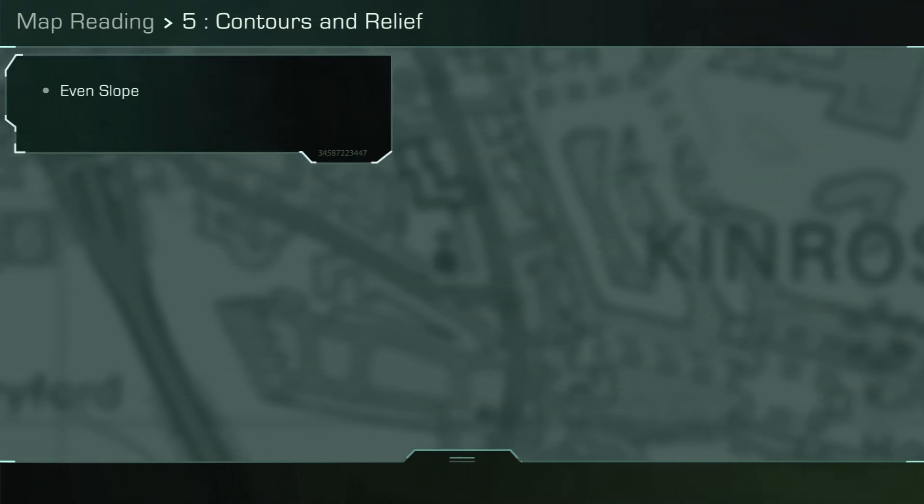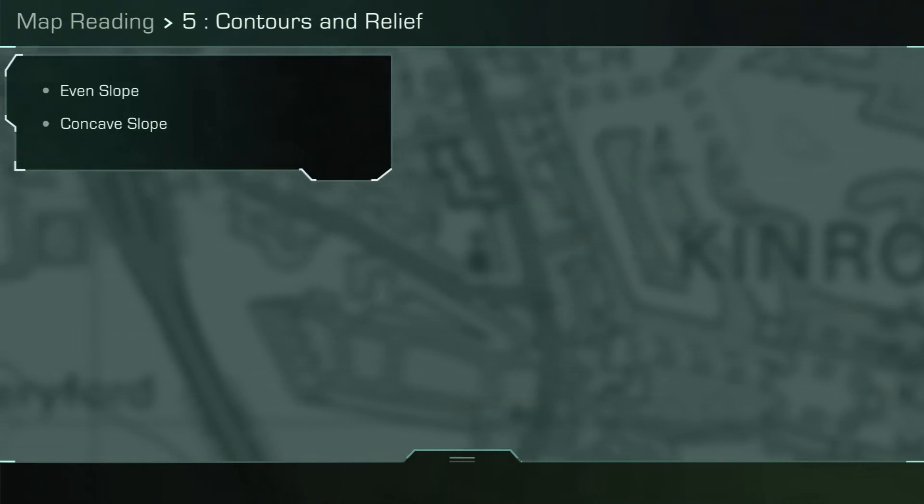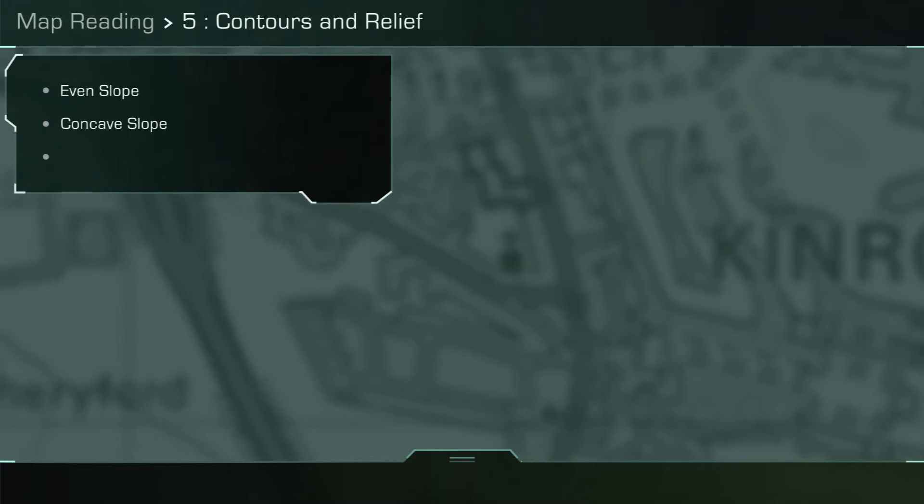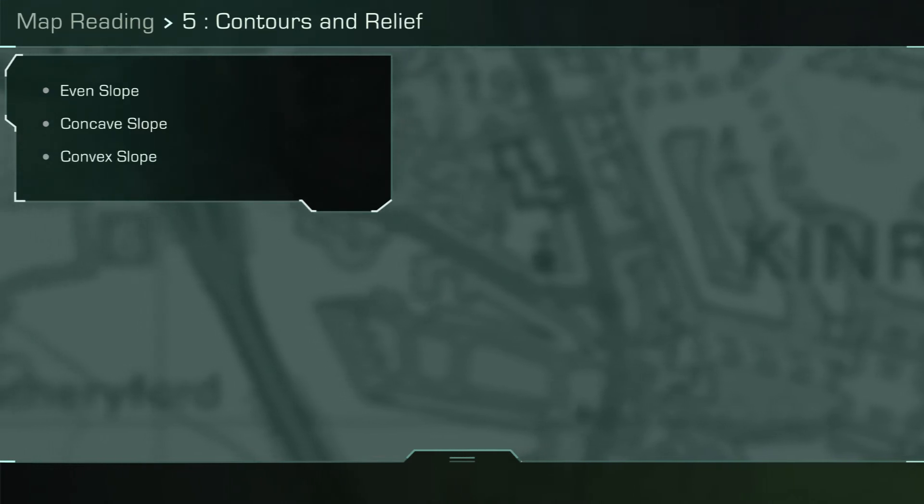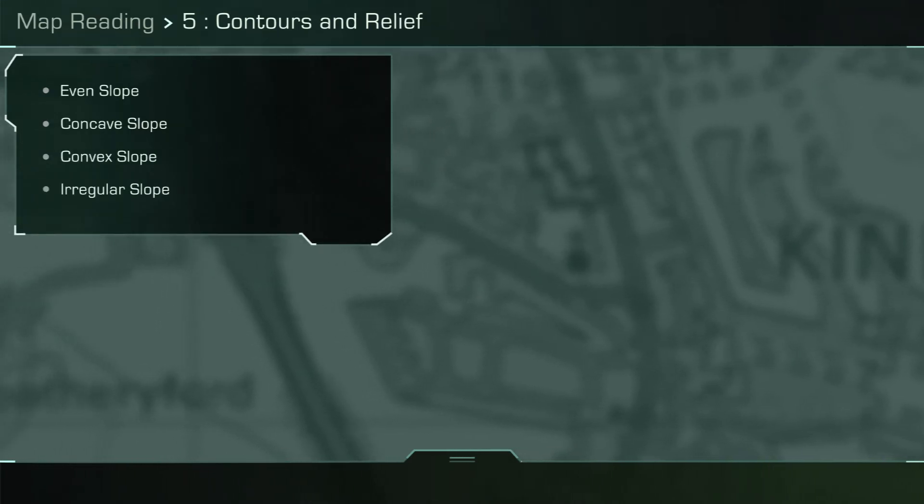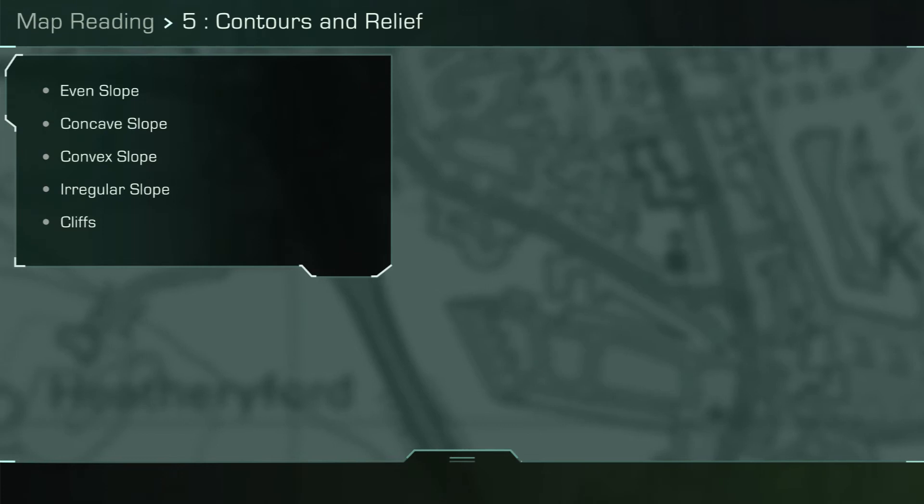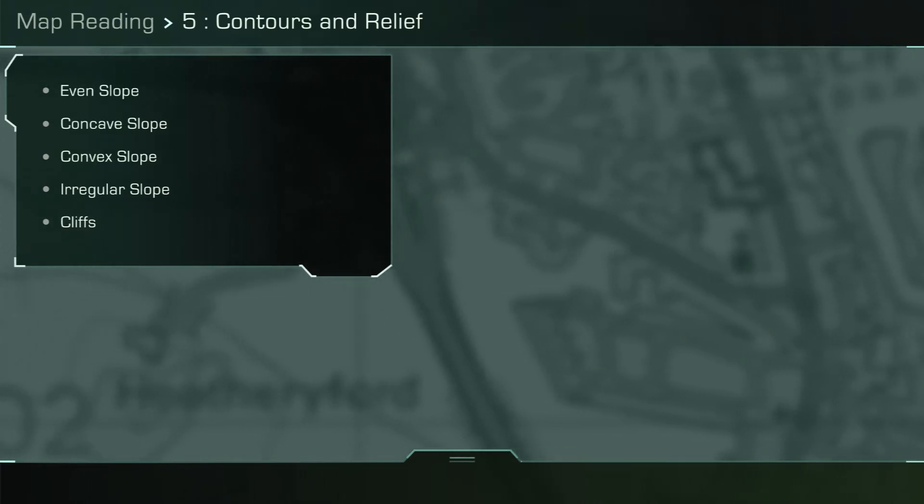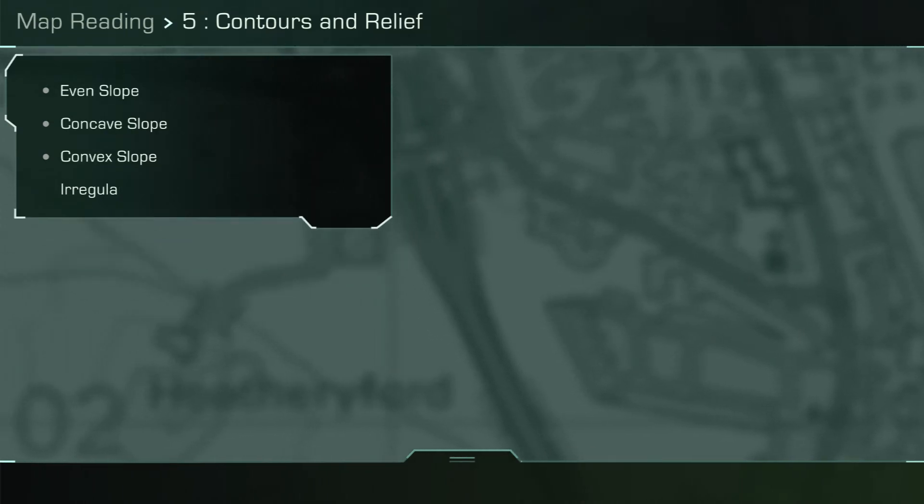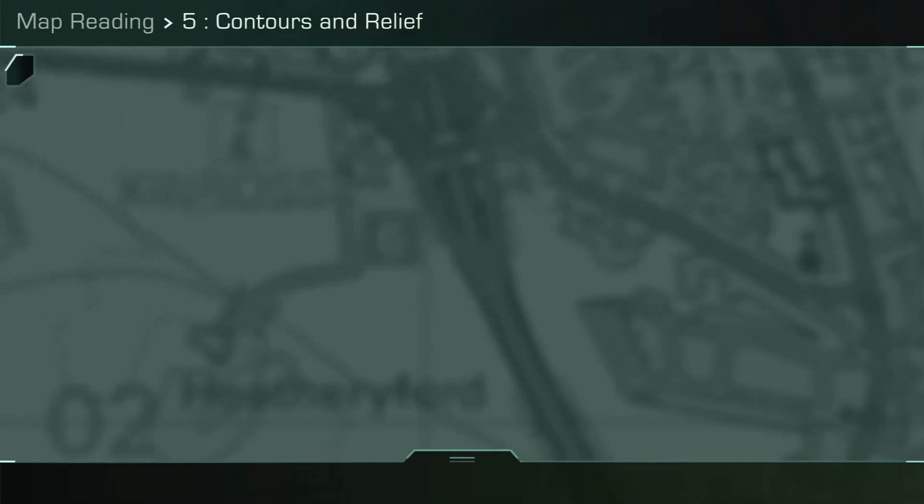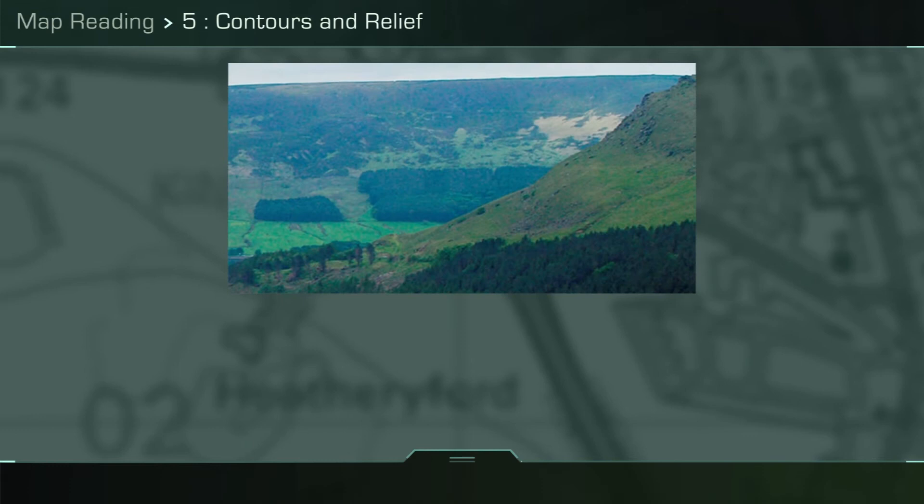Even slope, concave slope, convex slope, irregular slope, cliffs. Here is a list of the slopes you will have covered during the map reading lesson. During this video, we will revisit two of them.